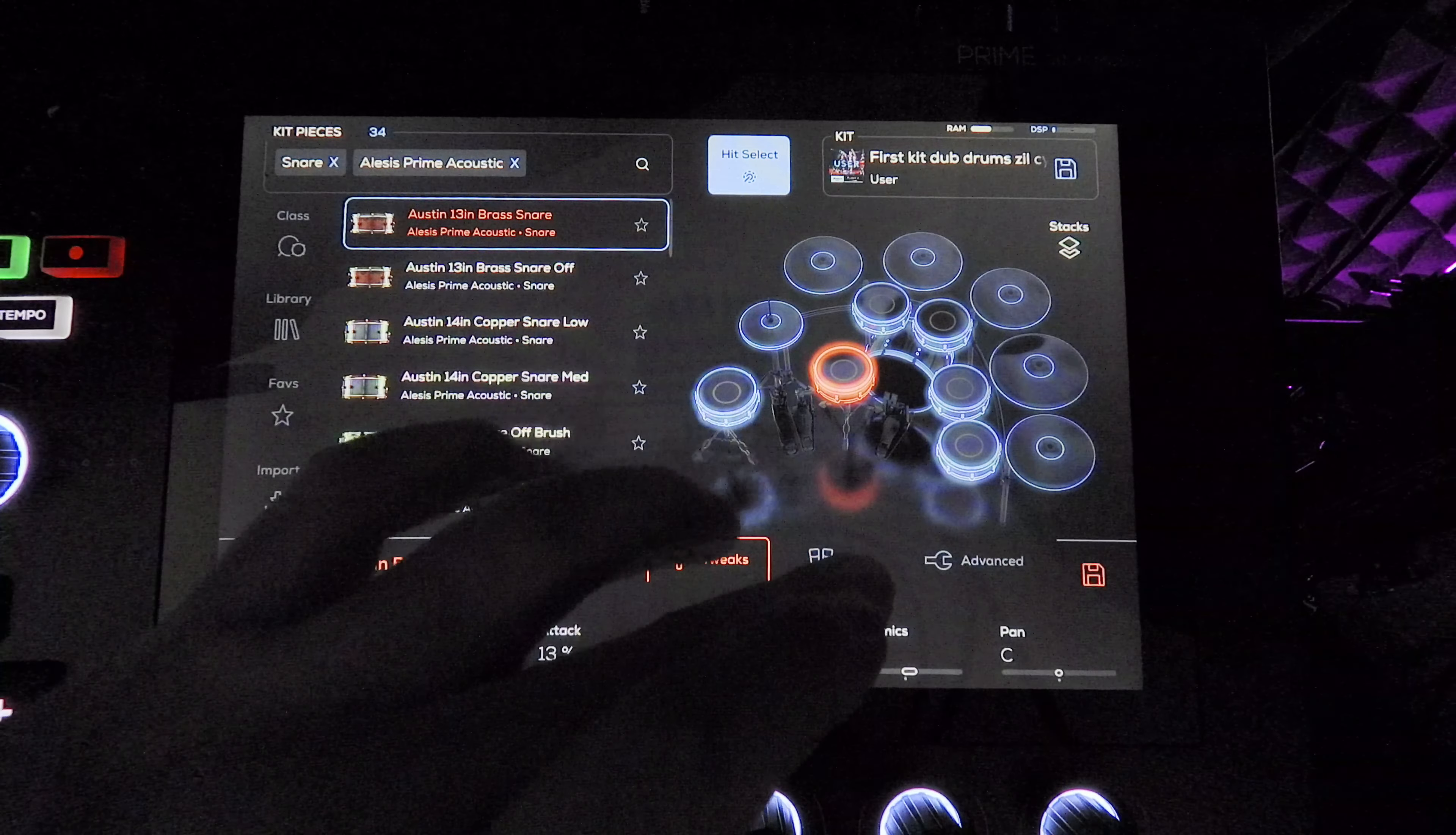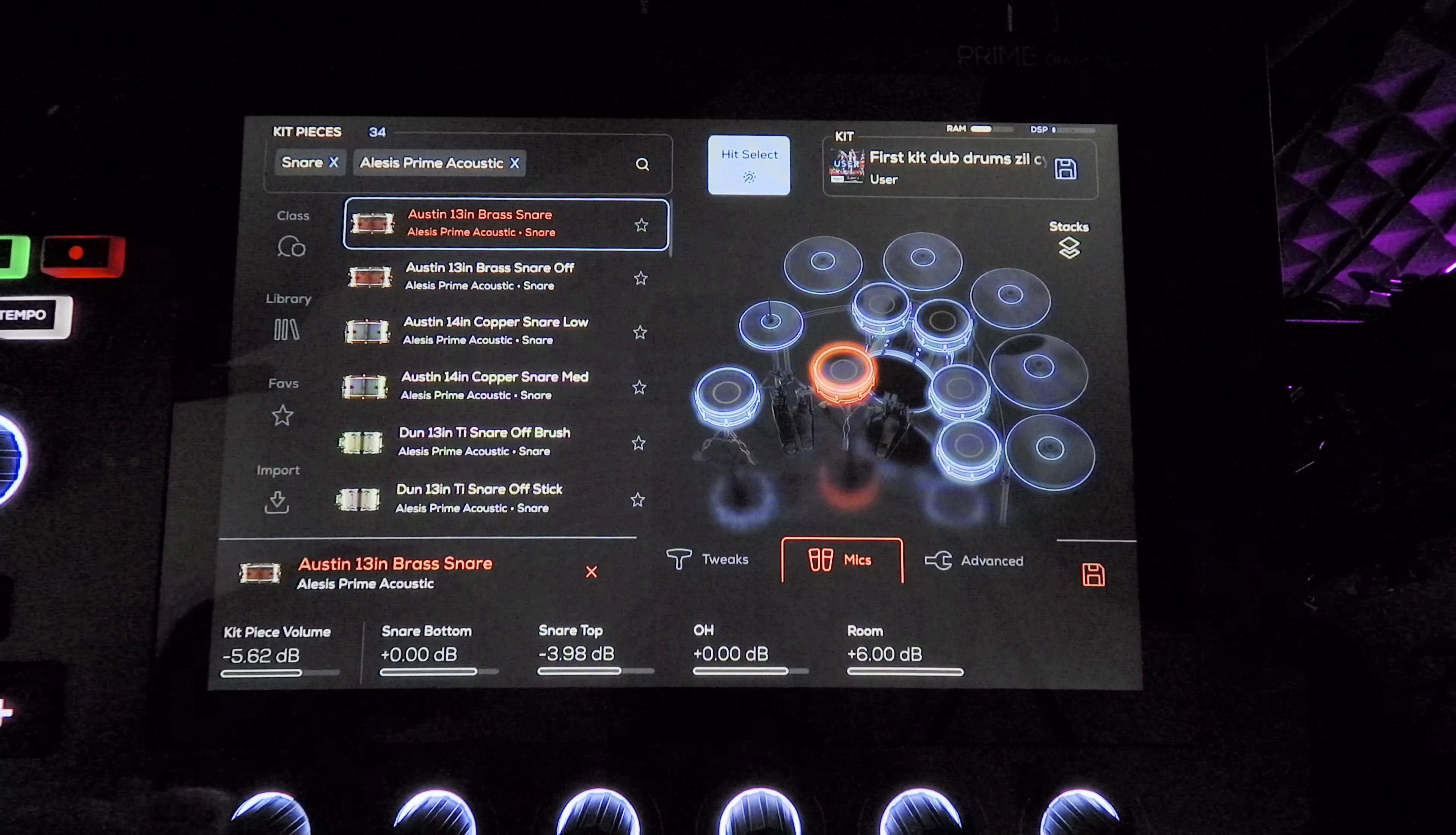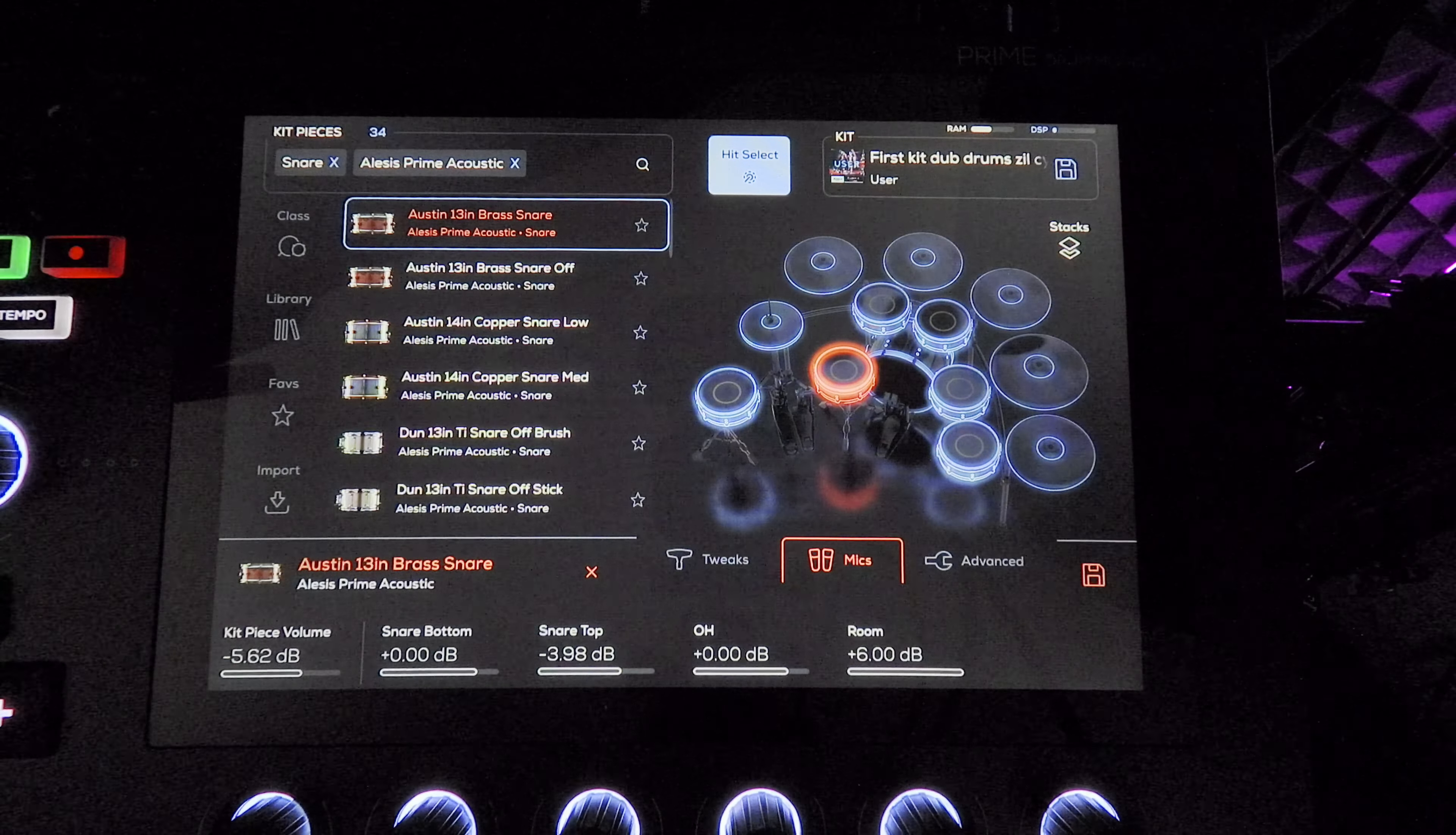I do have the mic set on here a little different. The snare top I did slightly put it down. The snare bottom I liked adjusting up and down a bit. It definitely makes a difference. But I did set the room sound to plus 6 dB because I really like that bigger room sound.